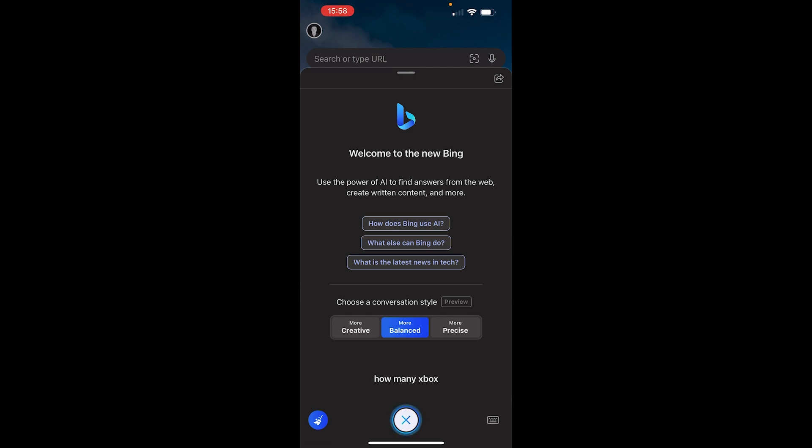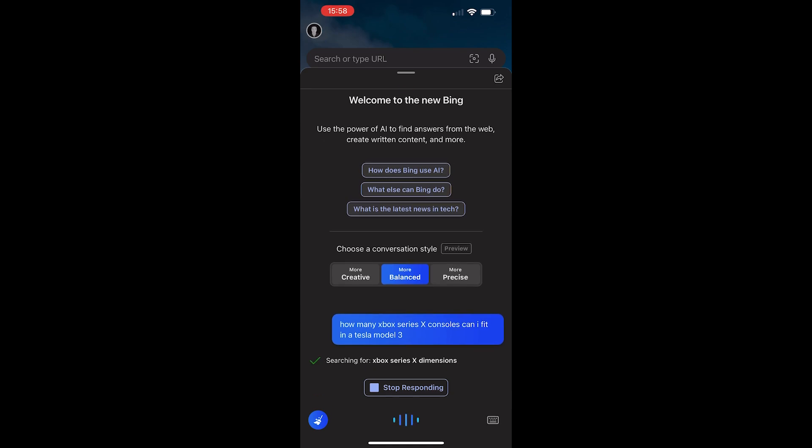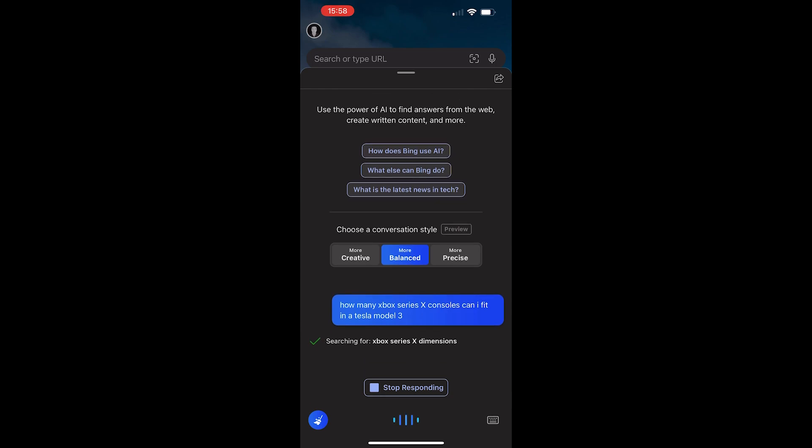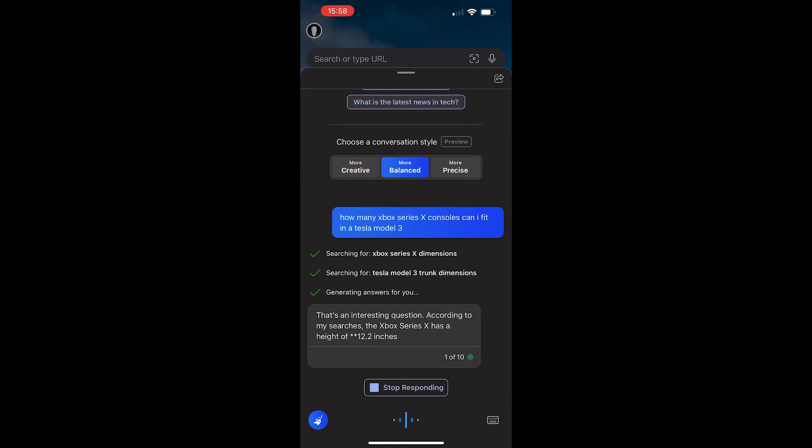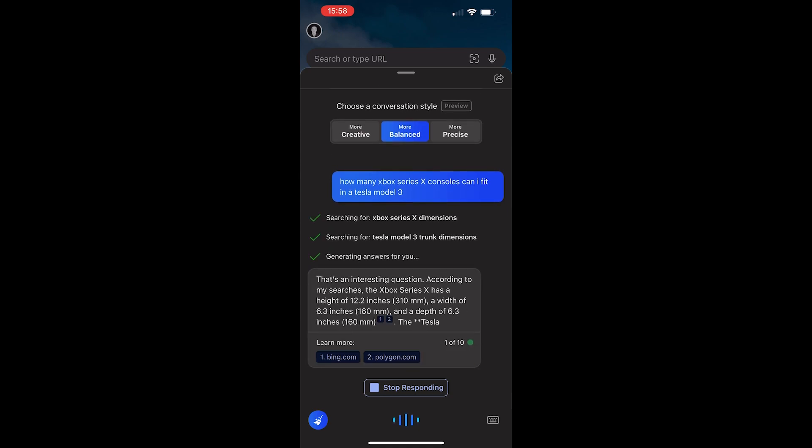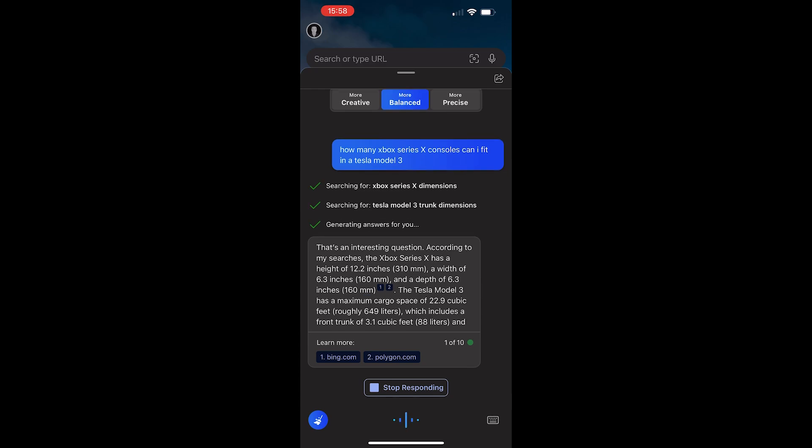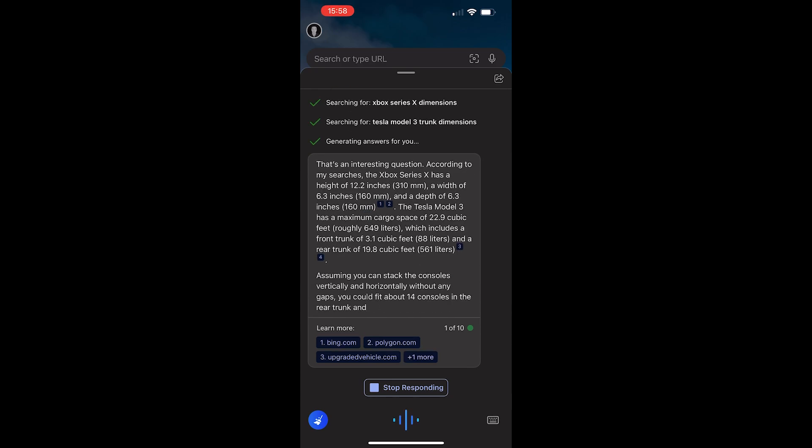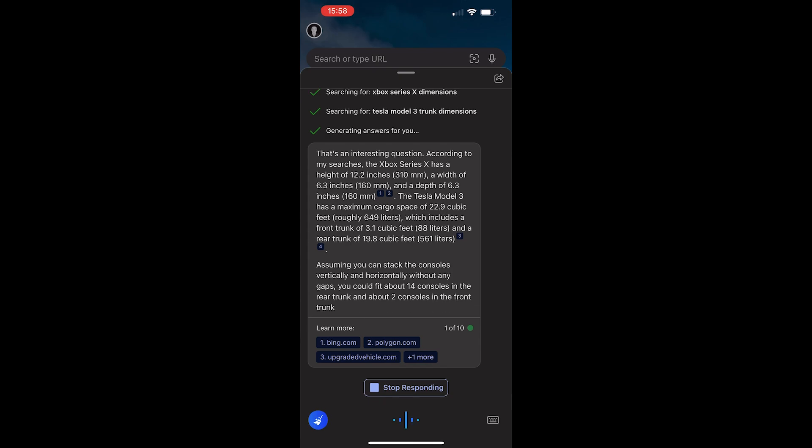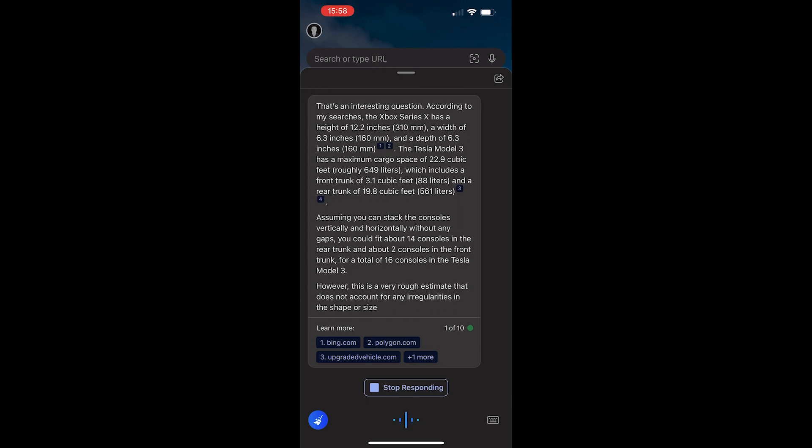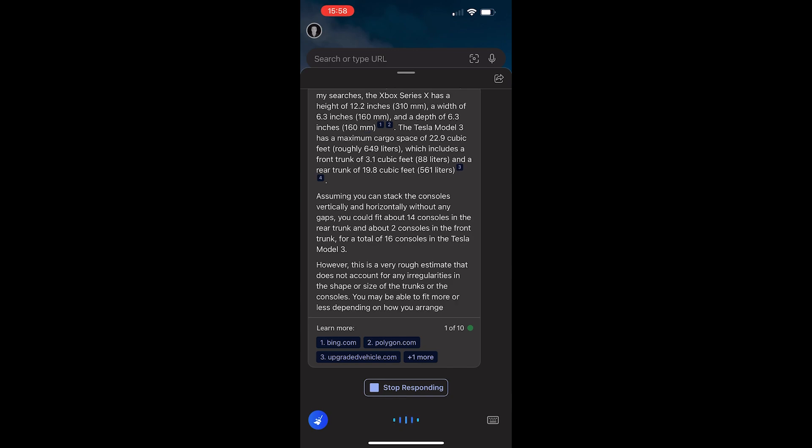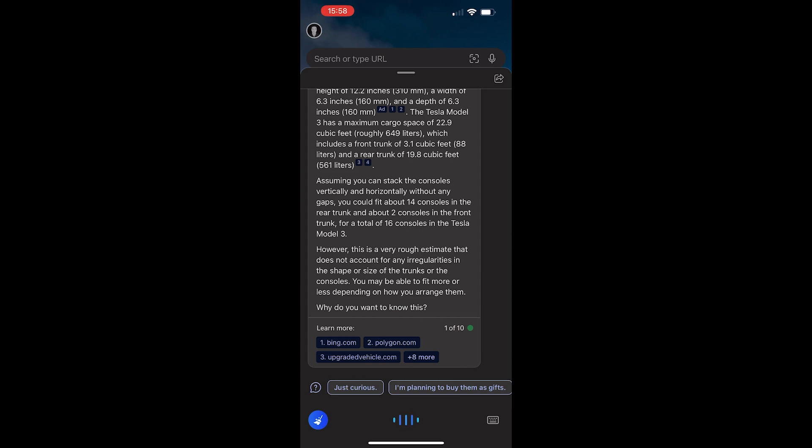How many Series X consoles can I fit in a Tesla Model 3? Searching for Xbox Series X dimensions. Searching for Tesla Model 3 trunk dimensions. That's an interesting question.